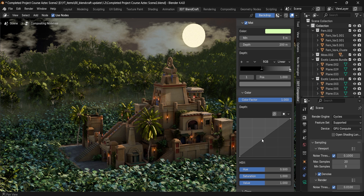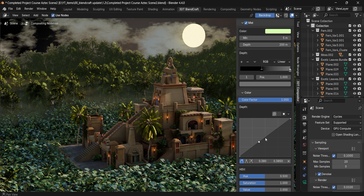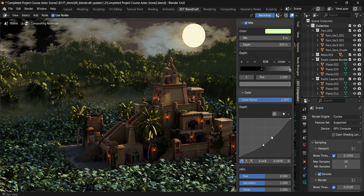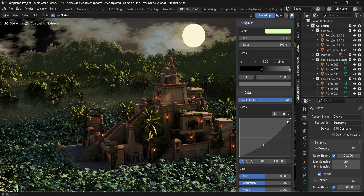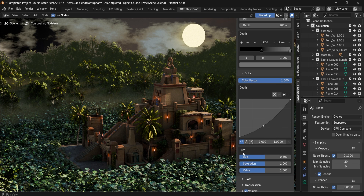The Color tab will allow you to change the compositor's color setup. You can either increase the contrast in your scene, or you can make use of the HSV — Hue, Saturation, and Value — parameters.